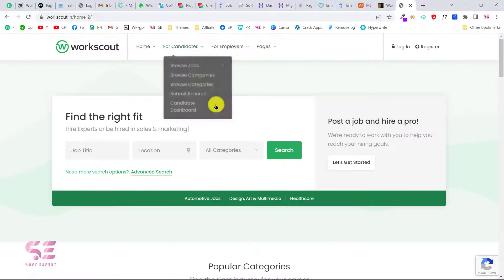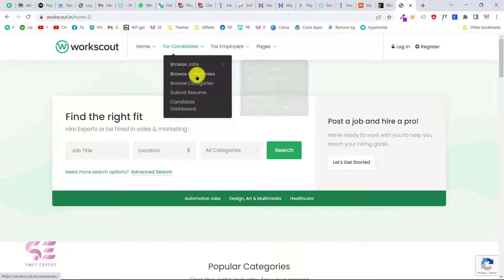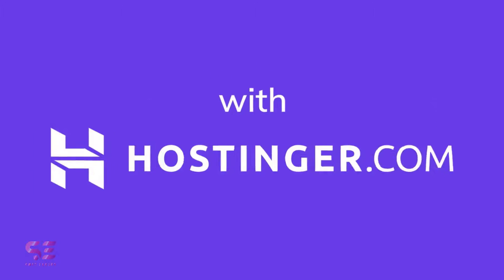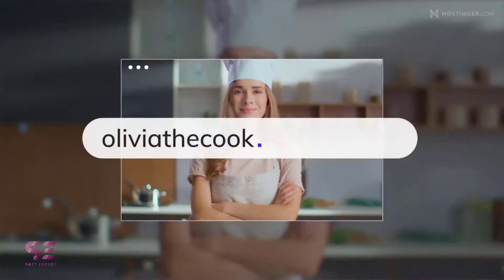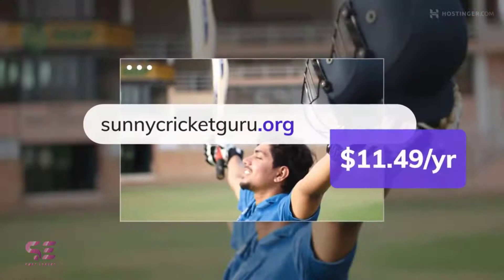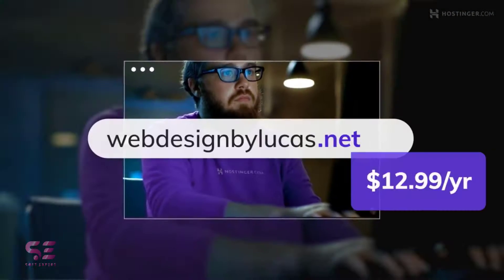I'll provide a link in the description so you can check all the demos and all the pages available in this theme. Now let me show you how to make the website and how to customize it based on your needs. To create any type of website you need a domain name and hosting — a domain name is your website address, like google.com or facebook.com.